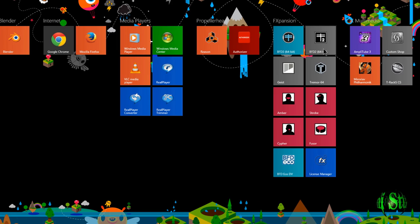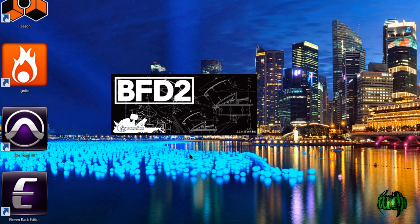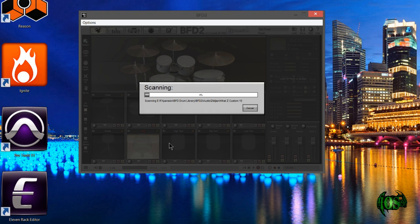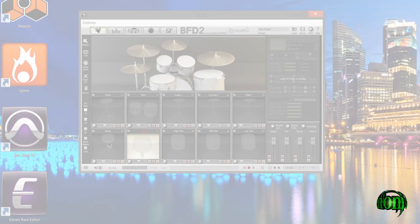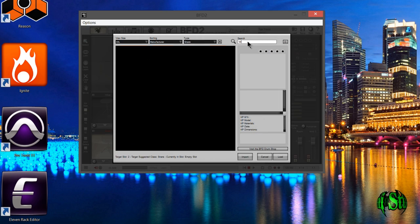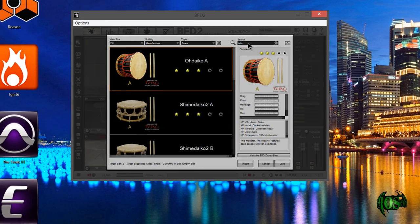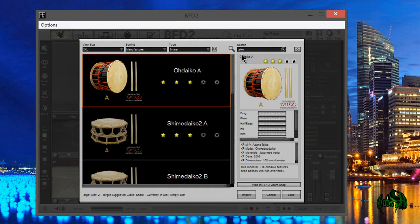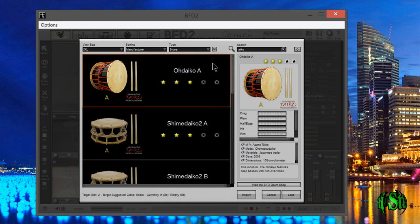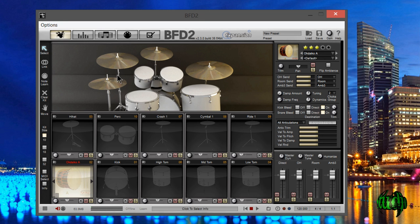Open up BFD2. Now BFD2 is scanning our data path. Let's search here, and there we go. The expansion pack is available in both BFD2 and BFD3 for us.